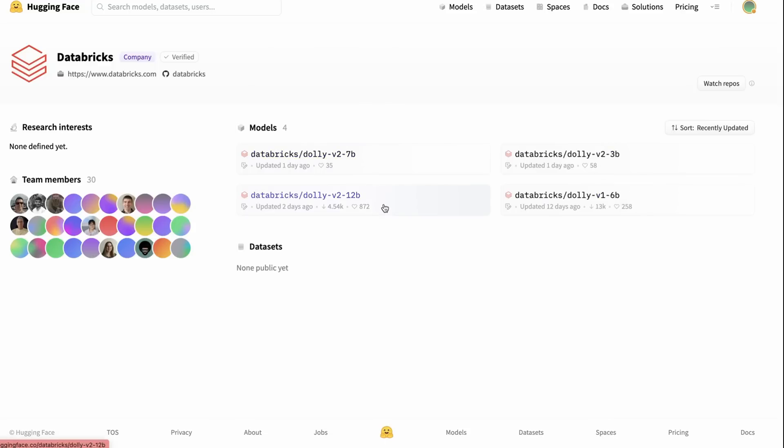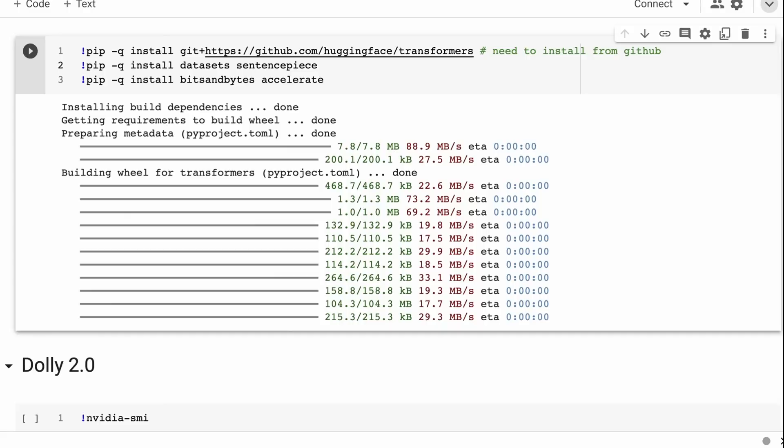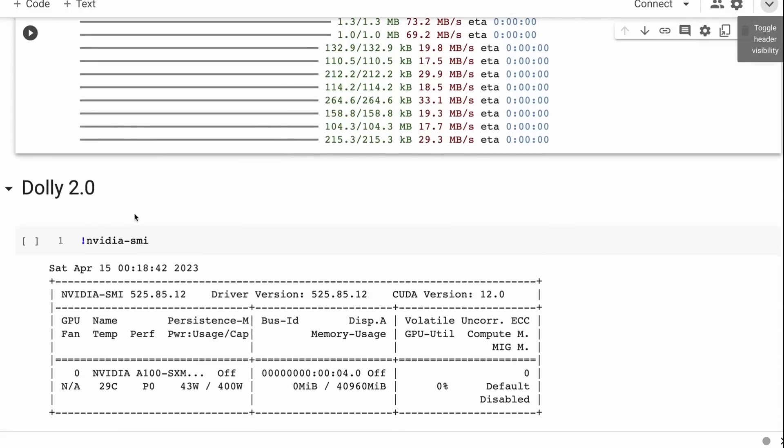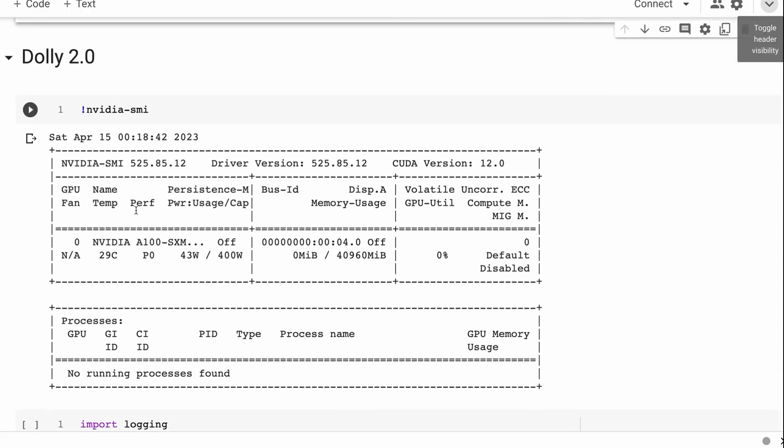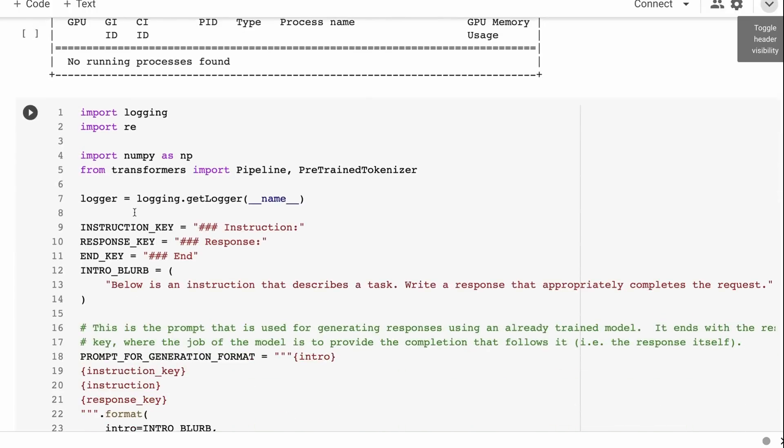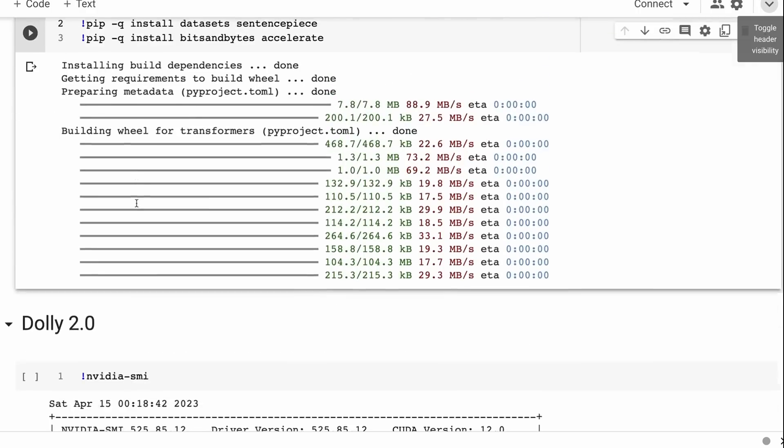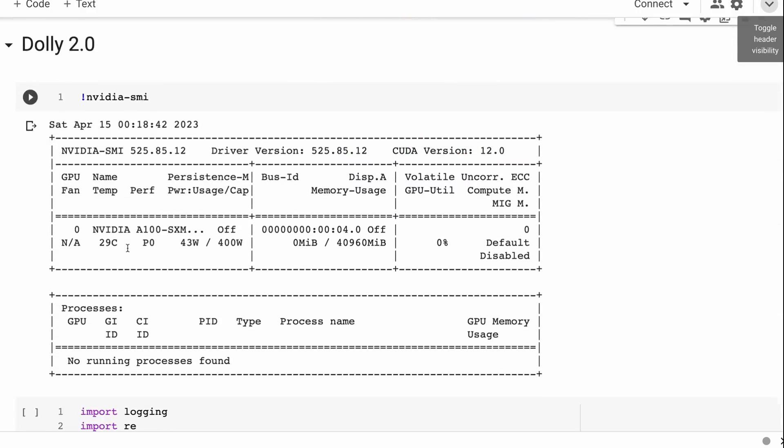If we look at the actual model, they've put up a number of these models - a 3 billion, a 7 billion, and a 12 billion version of this model. I'm going to start off by showing you the big one but you can also use the smaller ones. If you've got just access to free Colab you'll want to use one of the smaller ones.